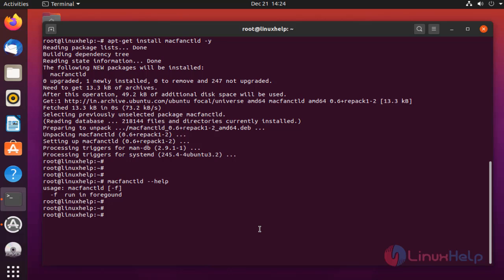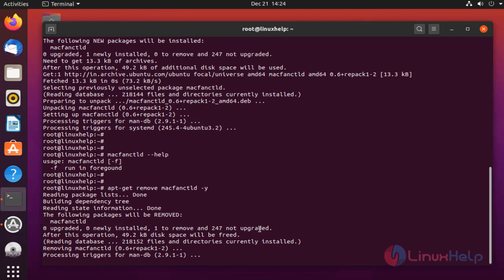For removing the package, run the following command. The package is available.